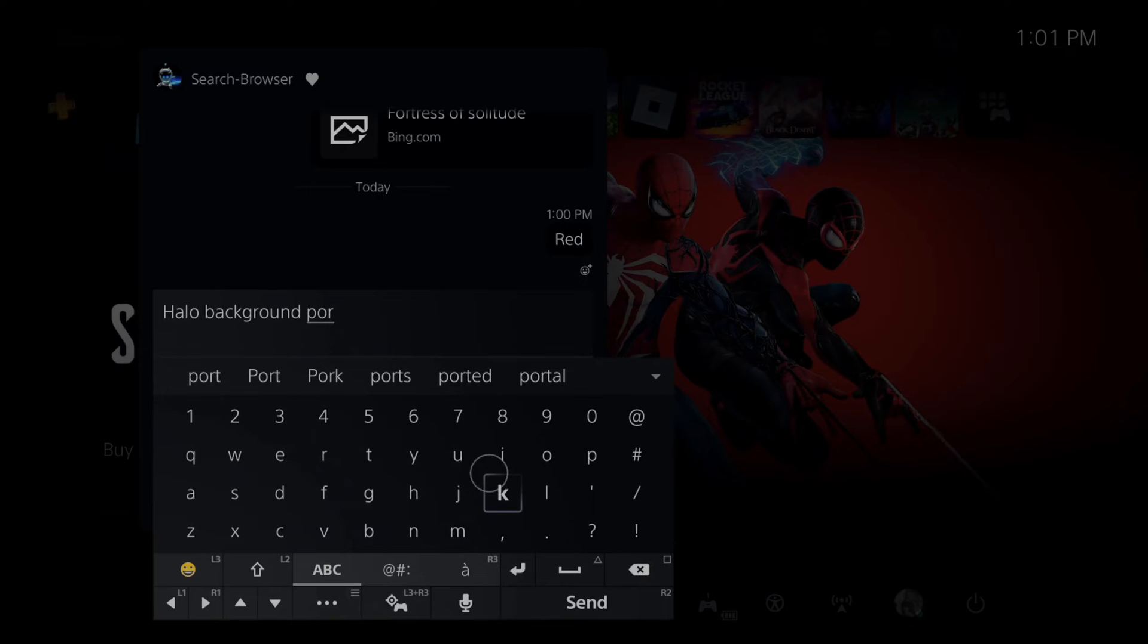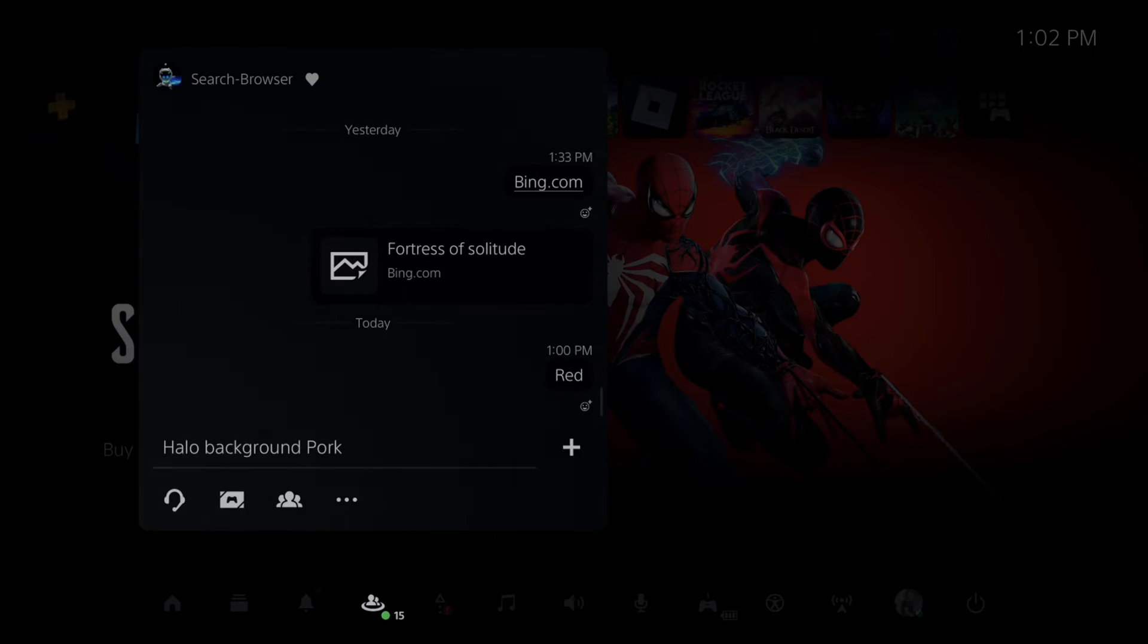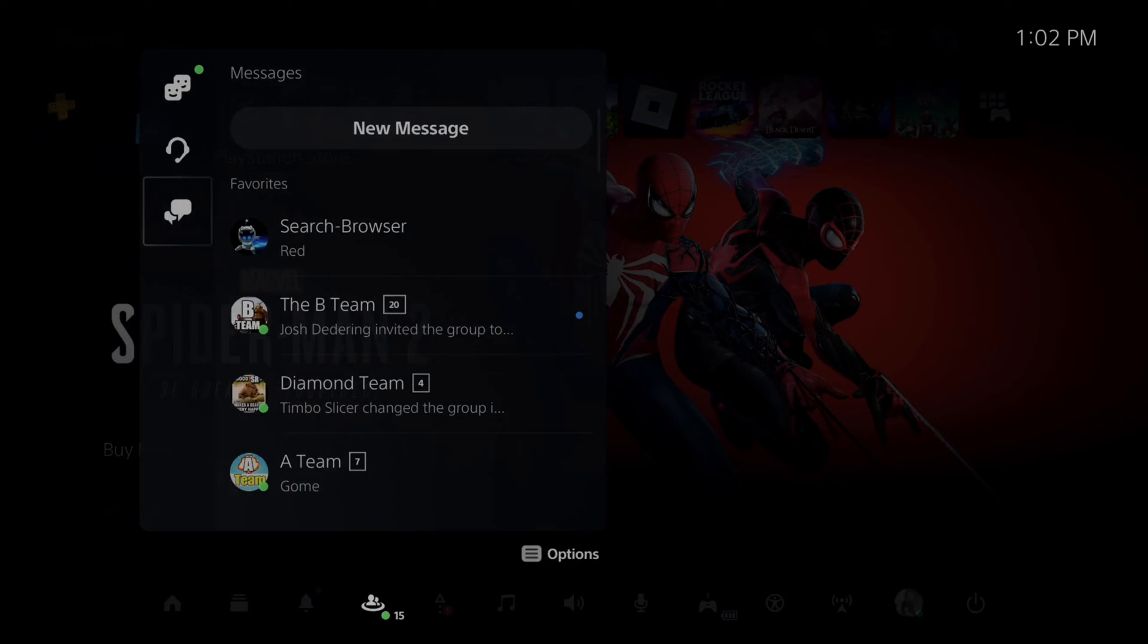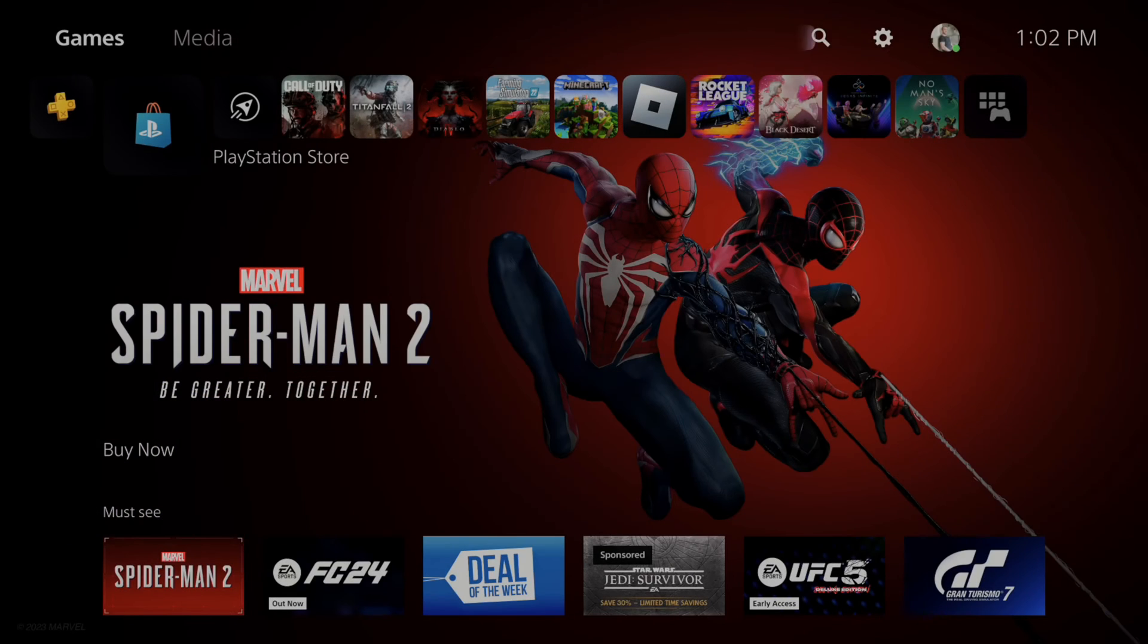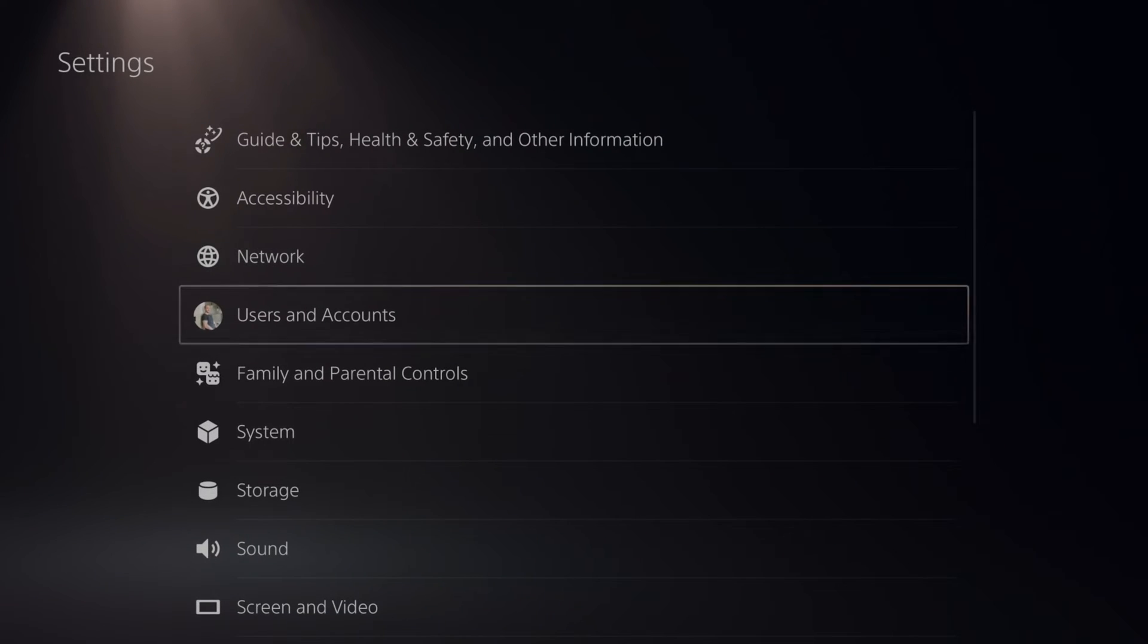Now you can delete all these saved words. Go to the home screen on the PlayStation 5, then go to the right and go to settings.